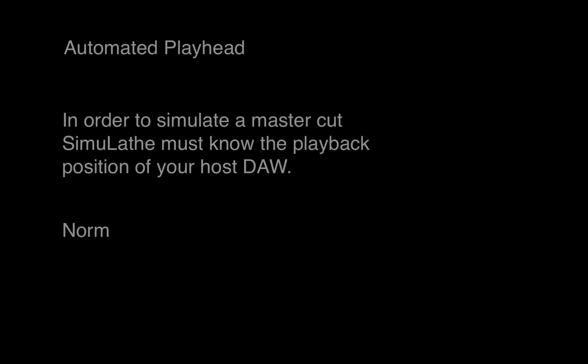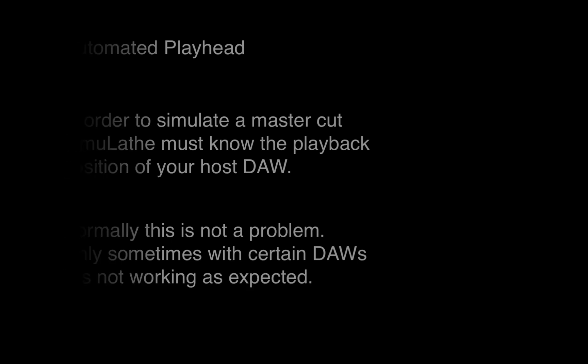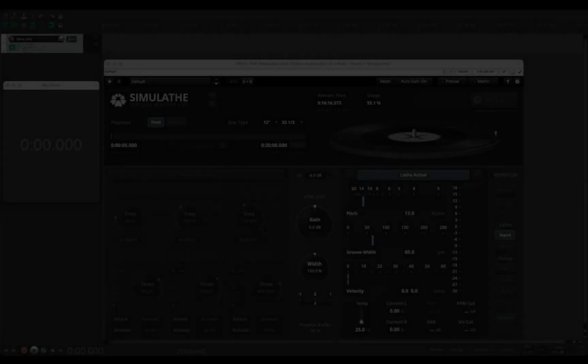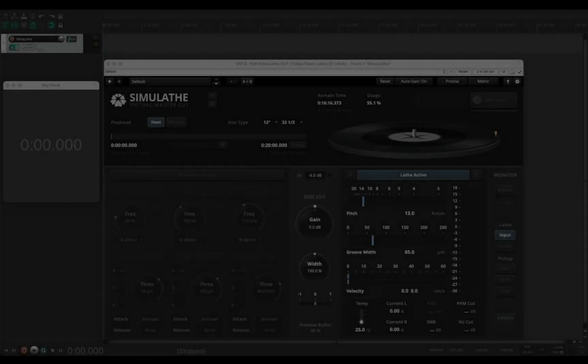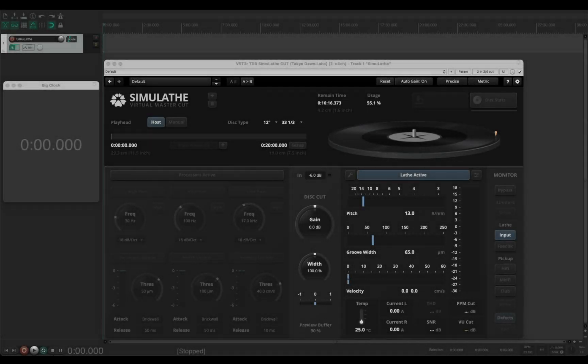Normally this is not a problem, only sometimes with certain DAWs it's not working as expected. I'm faking such a case here in Reaper.